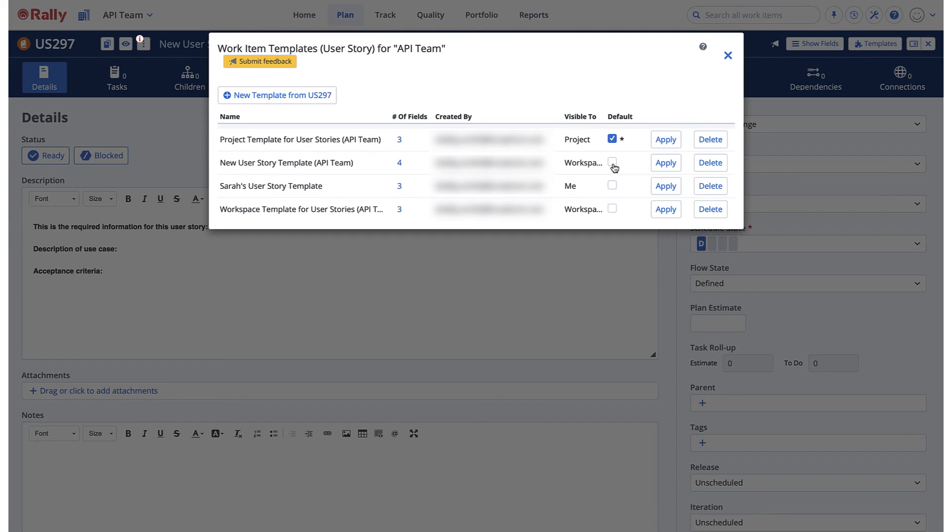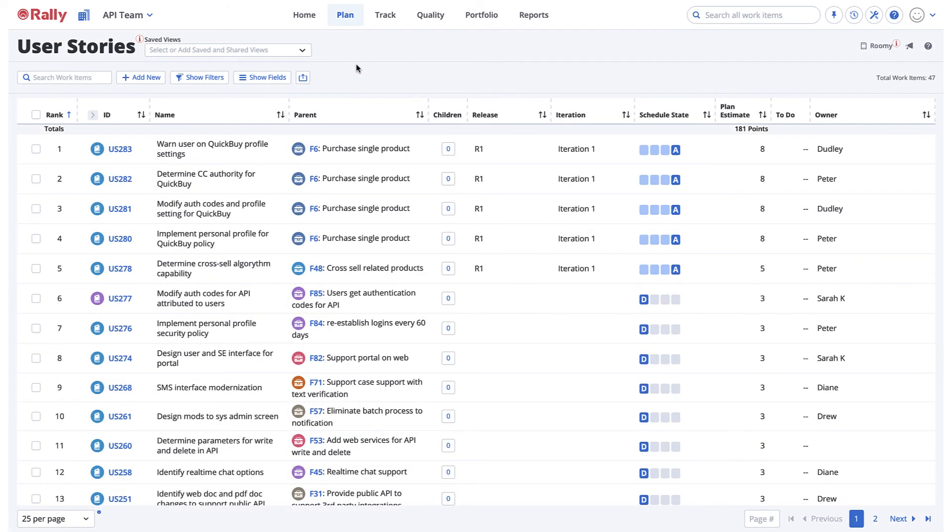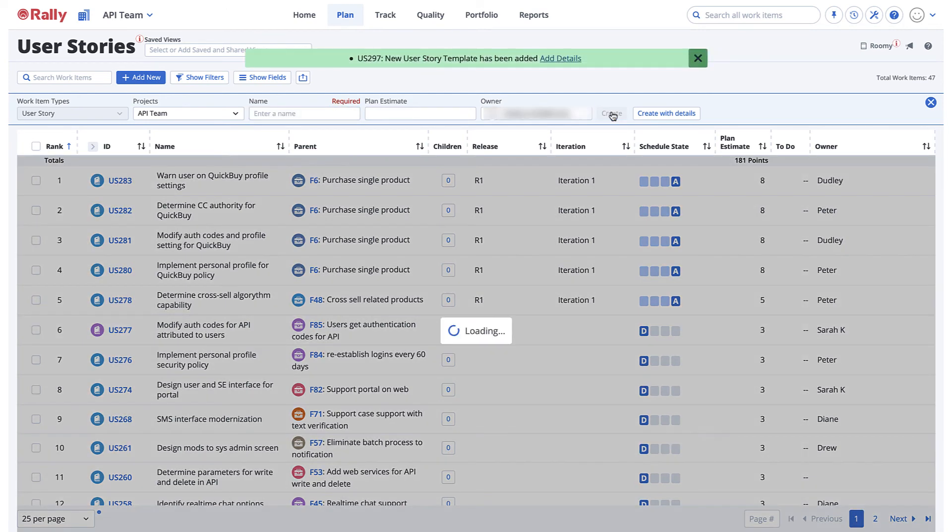If you don't have a default template applied, or you want to use your own template, you can manually apply a template. If you decide that you want to make changes to your template, you will need to create a new template and delete the existing one, as you are unable to modify an existing template.